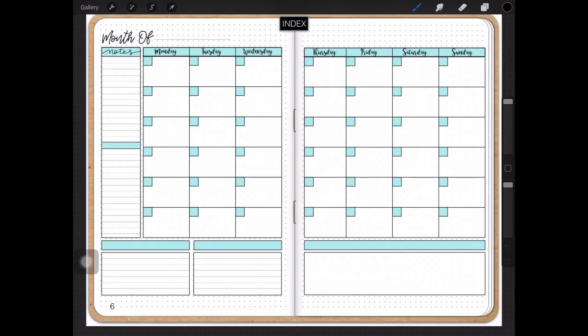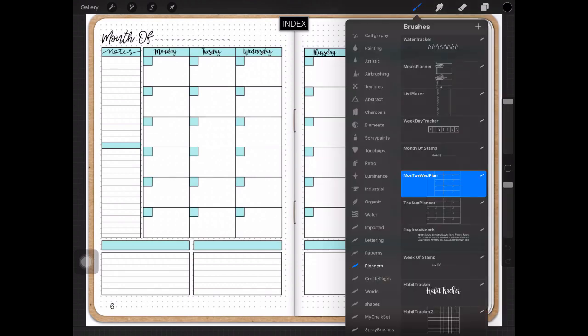In today's video I'd like to show you how to create something similar to this for your digital planners and journals. We're going to be using Procreate today and some of the planner brushes that I've created.